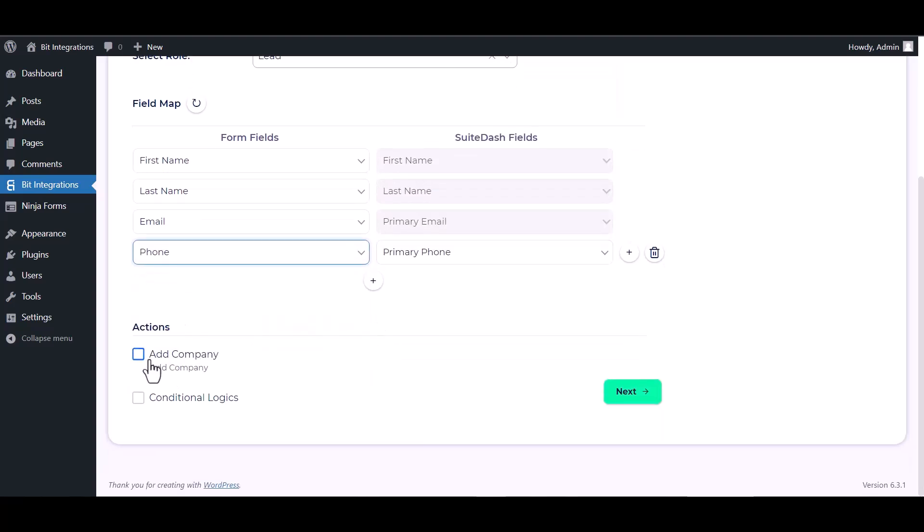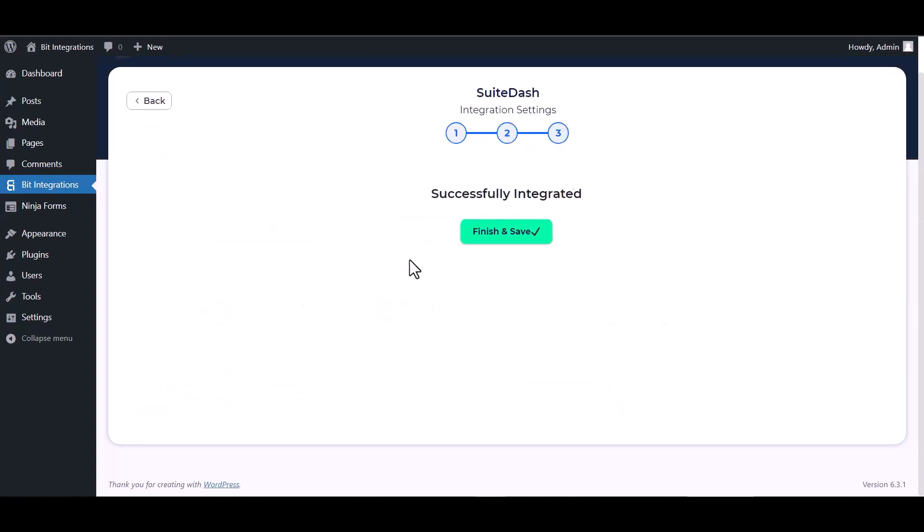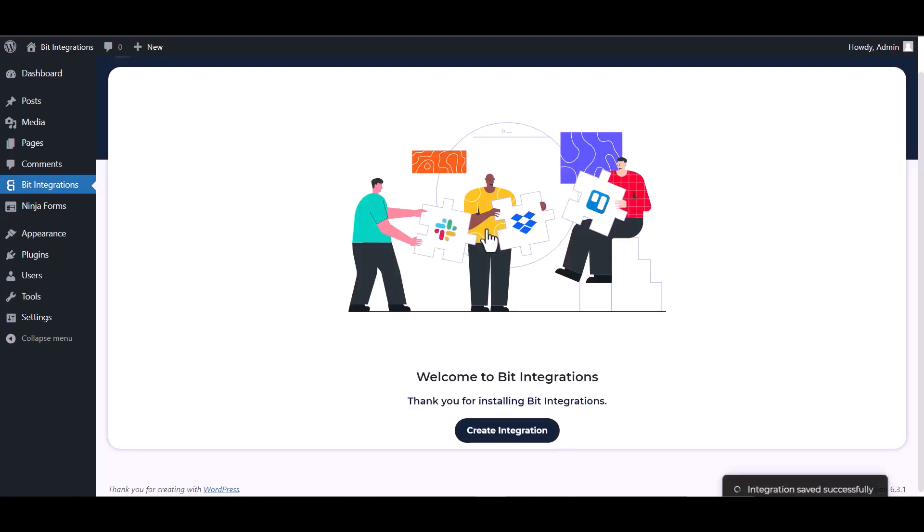Here are some advanced features and actions you can use by checking the box. Also, you can add conditional logic for your own requirement. Next, finish and save it.